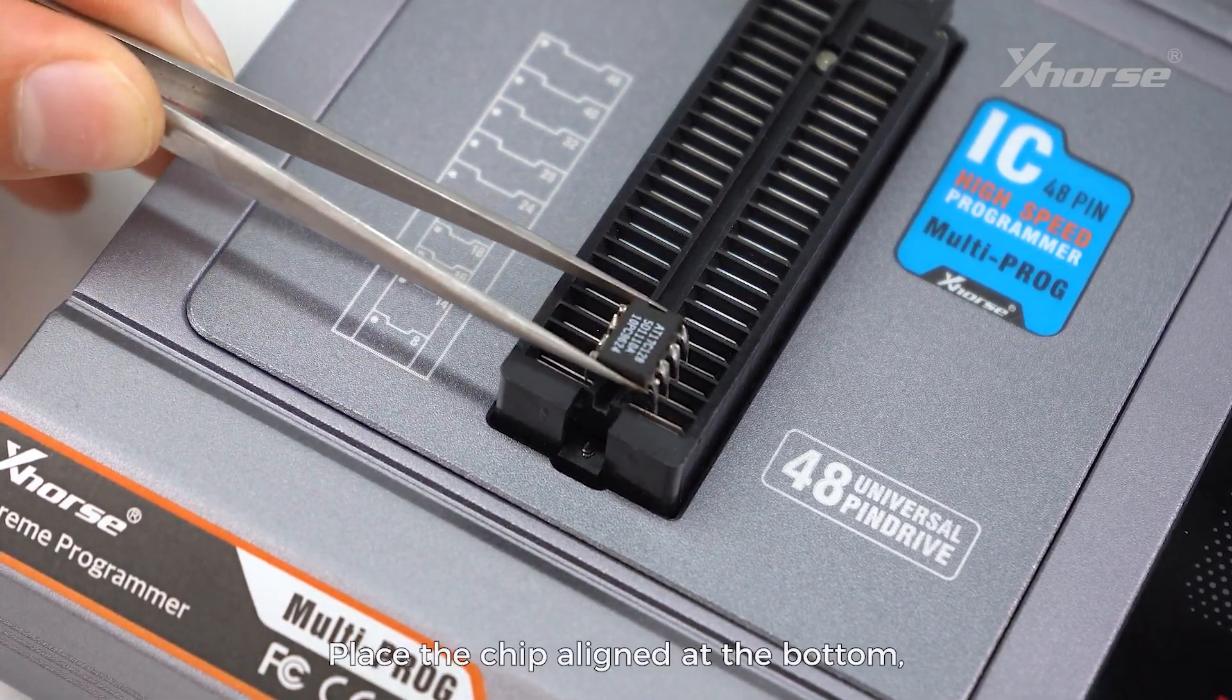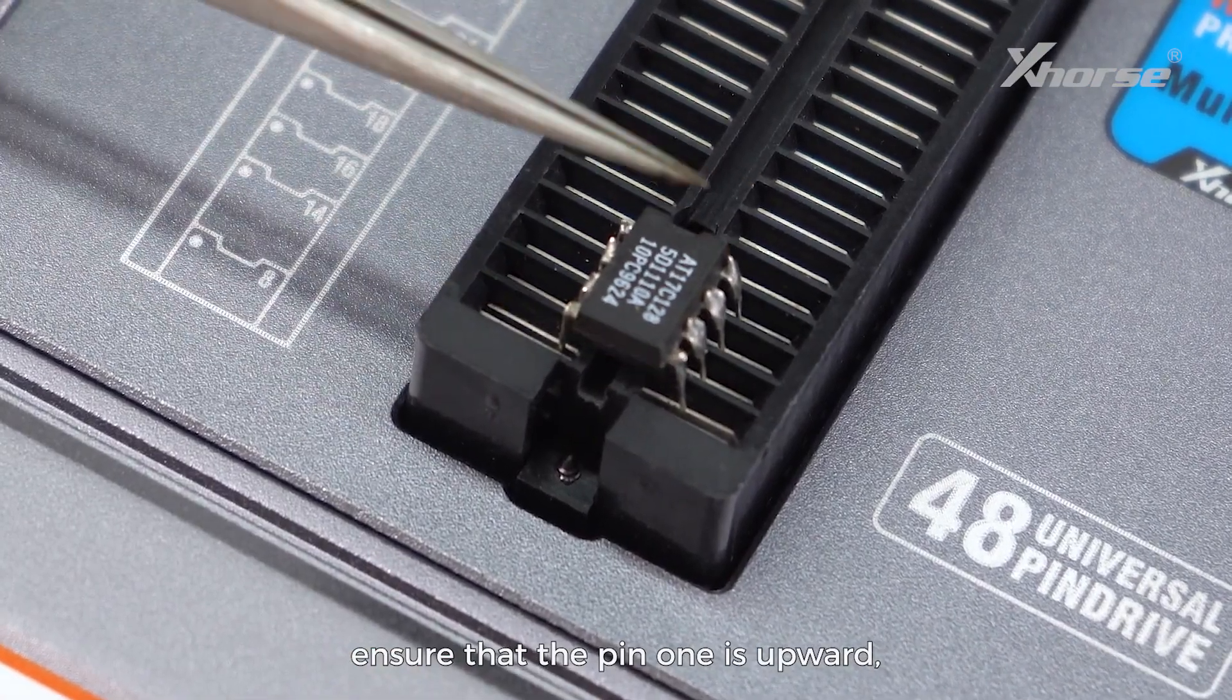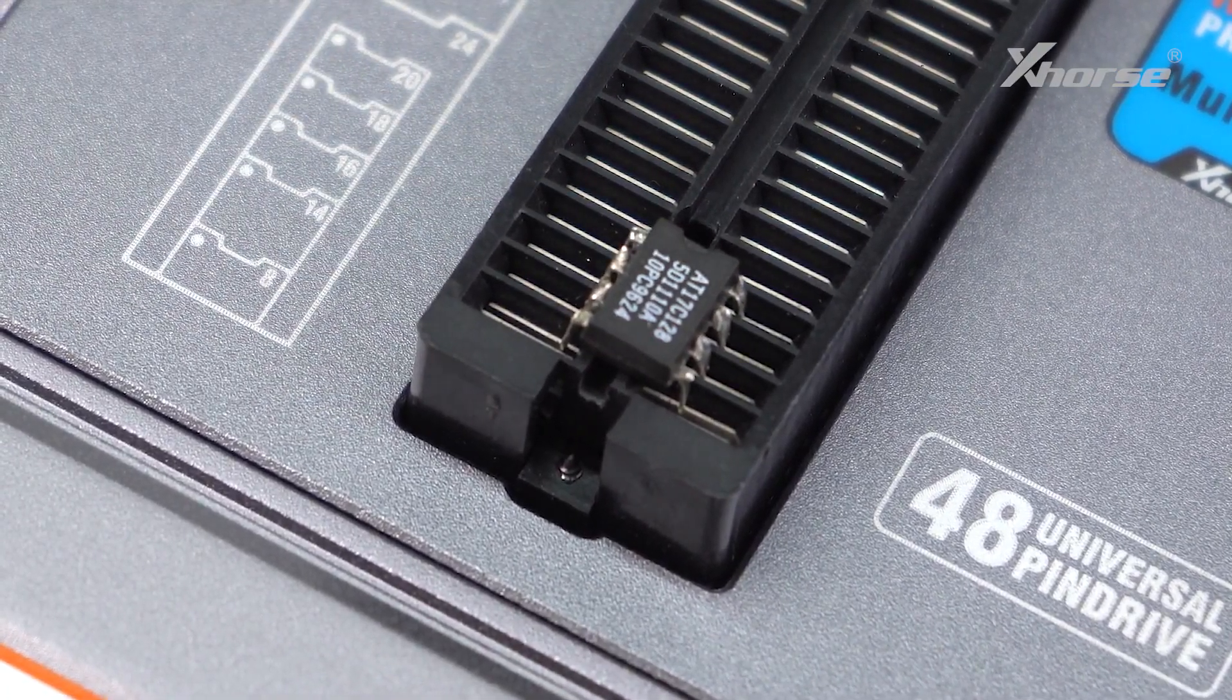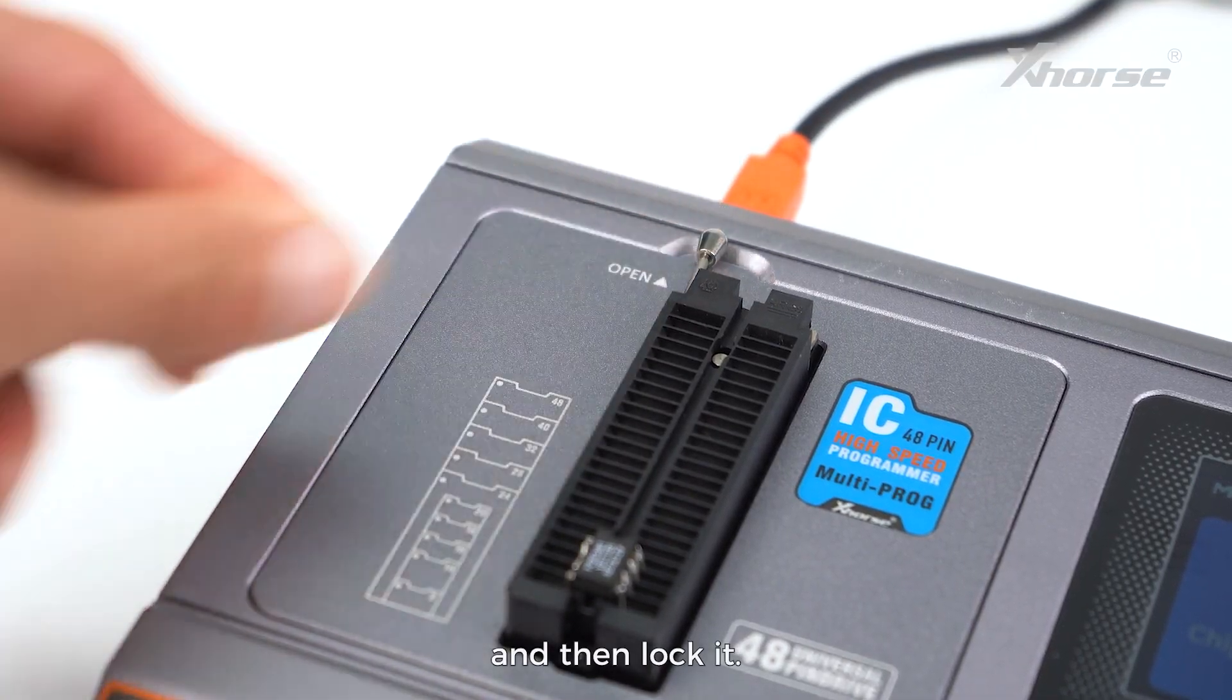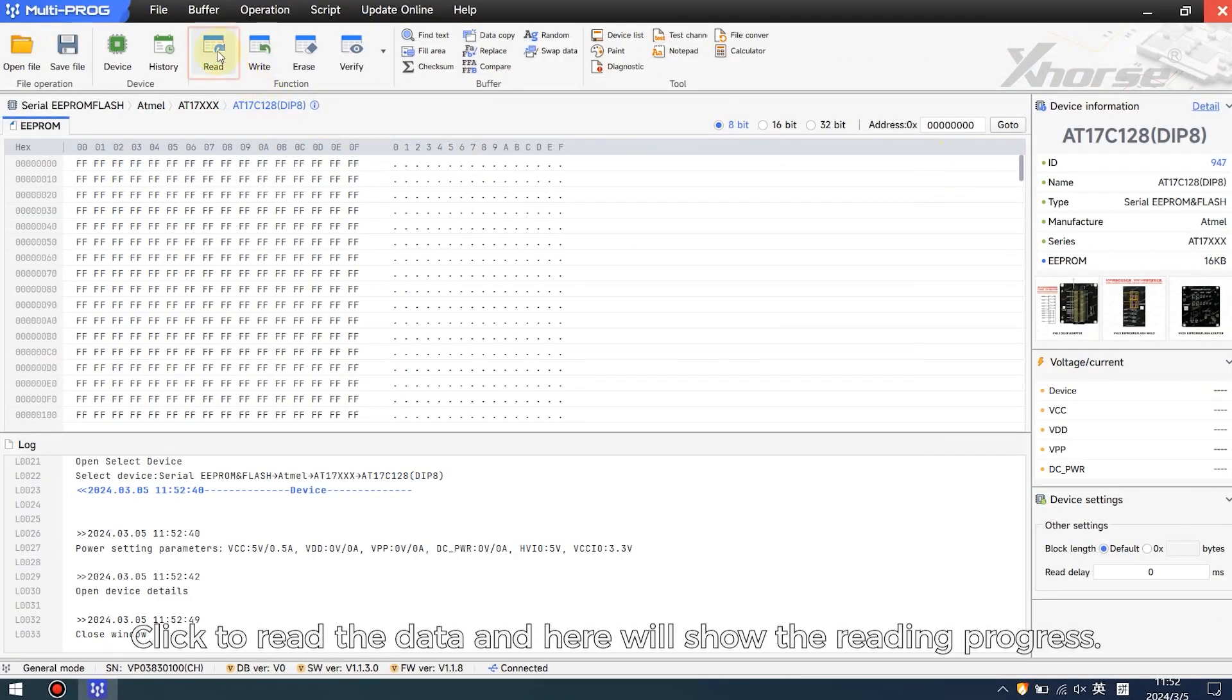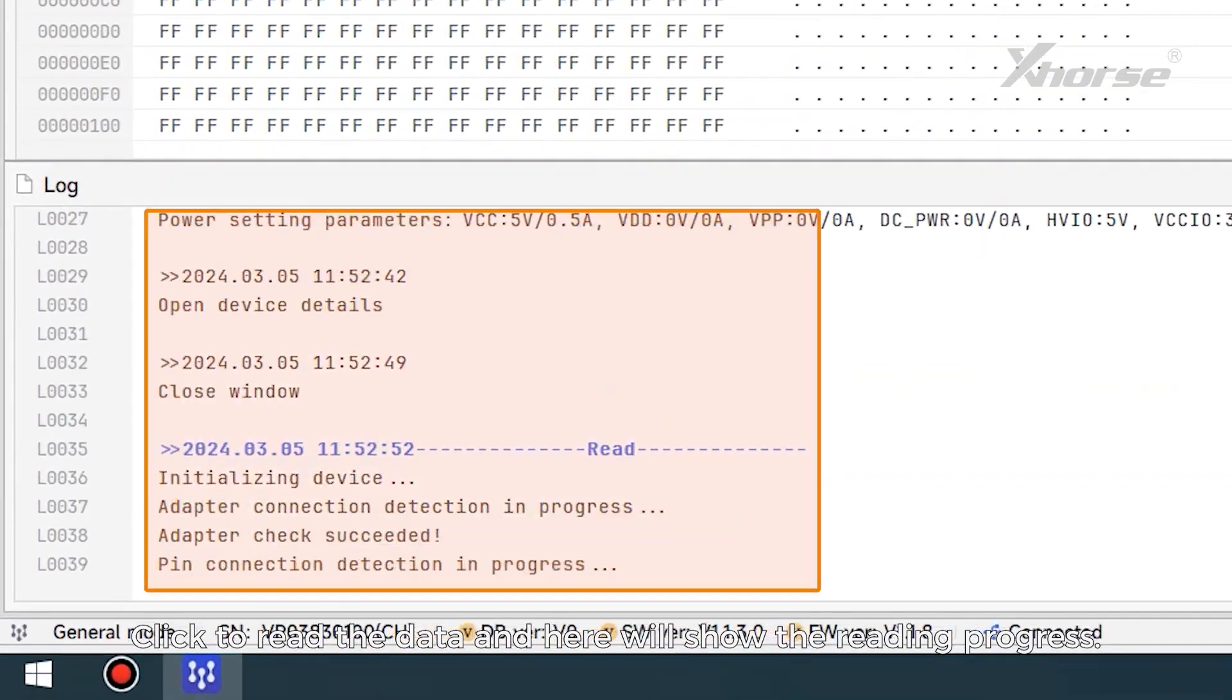Place the chip aligned at the bottom, ensure that pin one is upward, and then lock it. Click to read the data and here will show the reading progress.